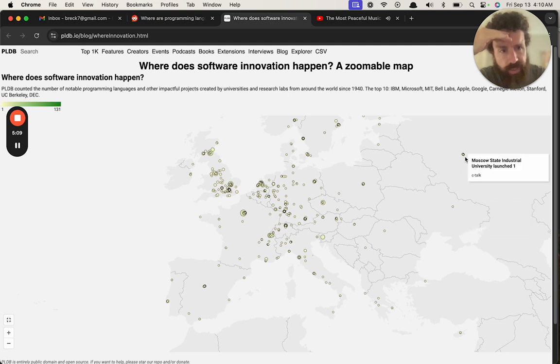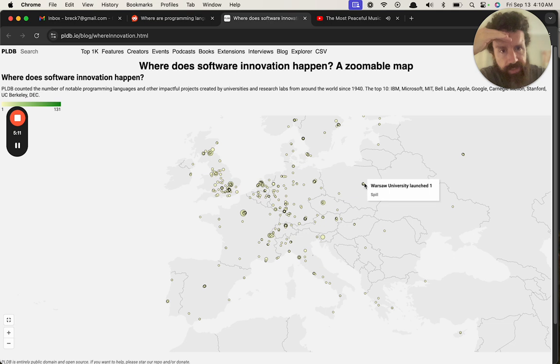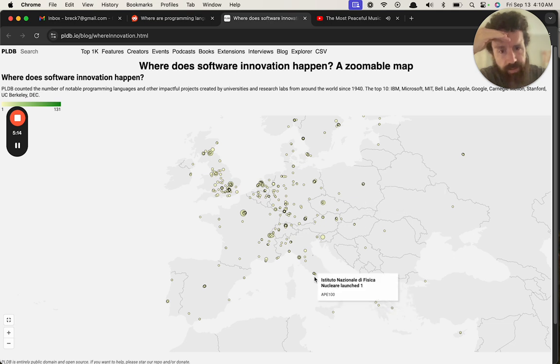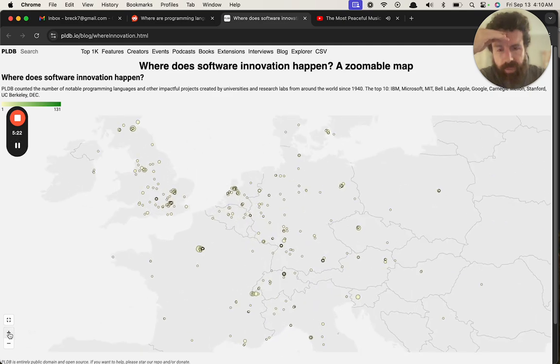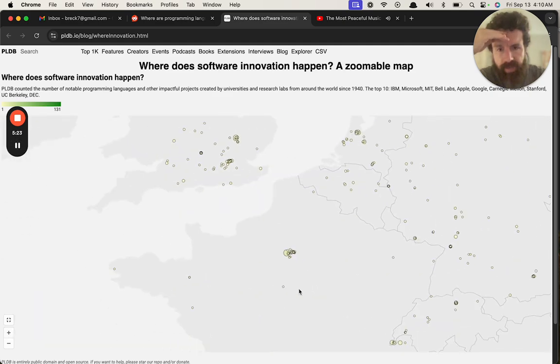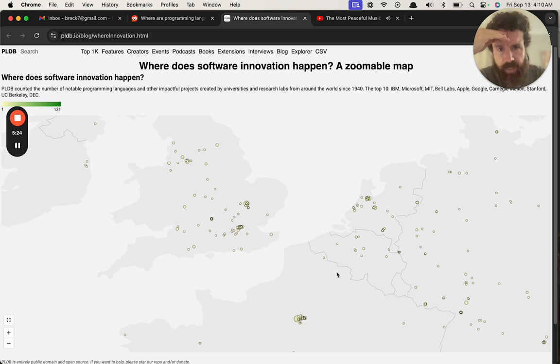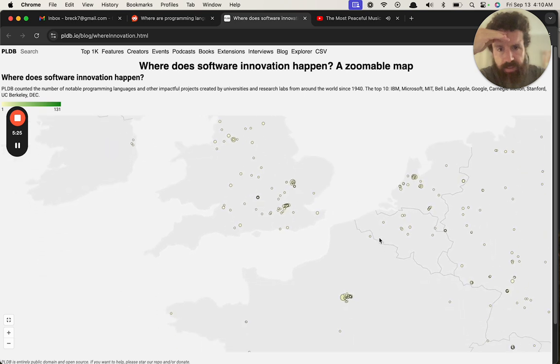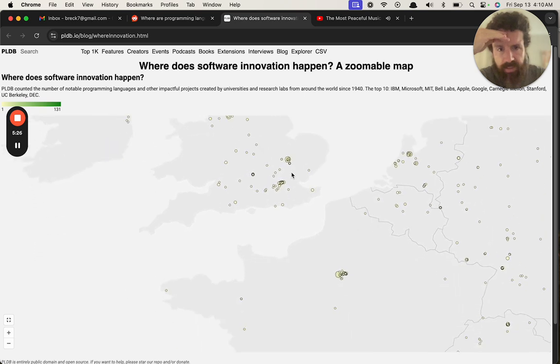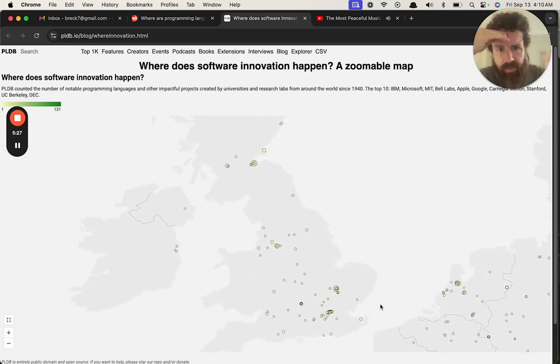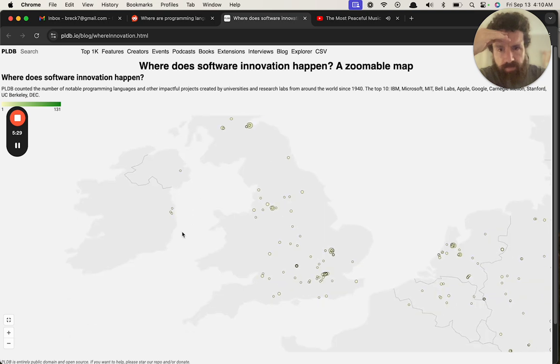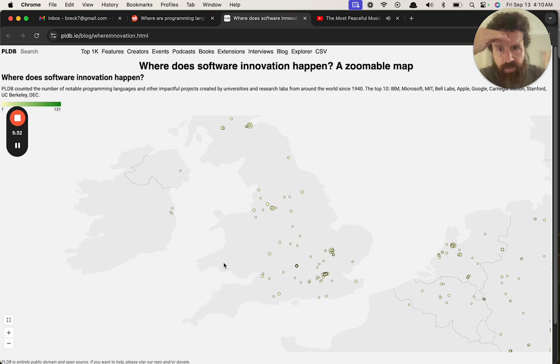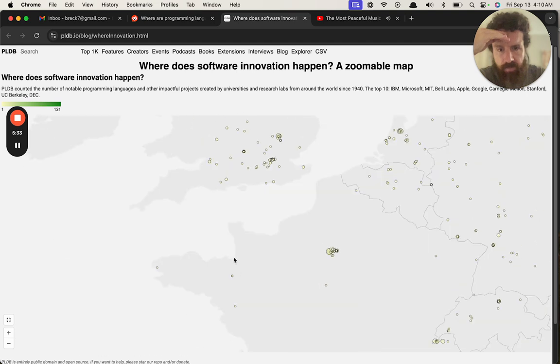And again, this could be we could be biased to prefer languages that are in English, but Italy, Italy is producing a ton. I mean there's probably a heavy English bias in this data set. UK. Is this Dublin or something? Yeah, Dublin's over there.